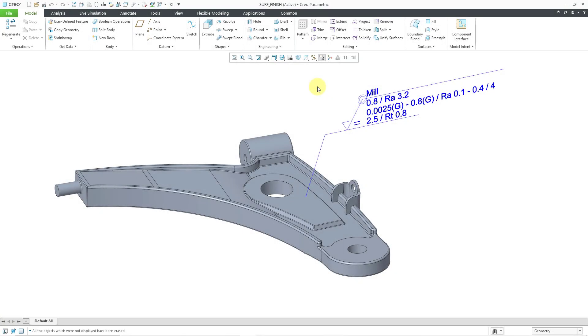Creo Parametric 9.0 improved the workflows for surface finishes. In the previous video, we looked at placing a new surface finish. In this video, we'll take a look at editing one.